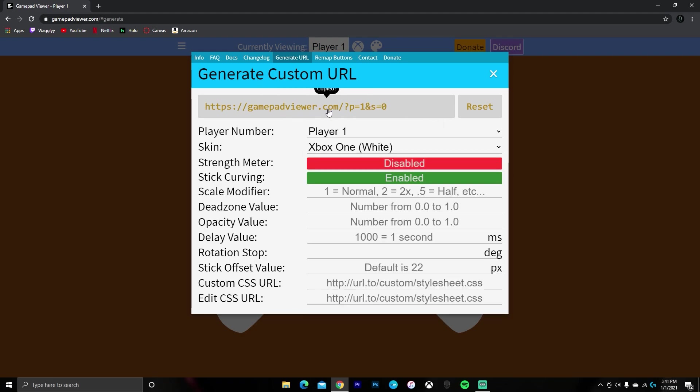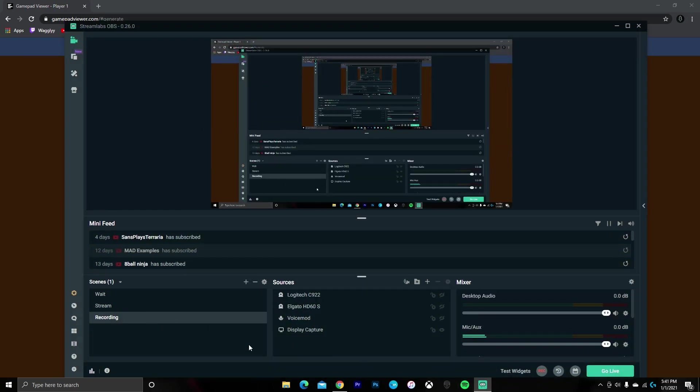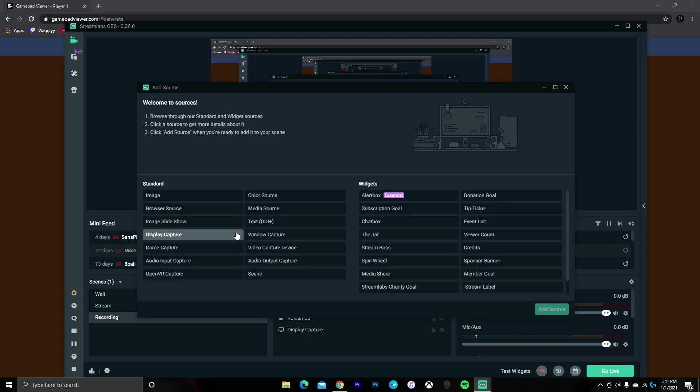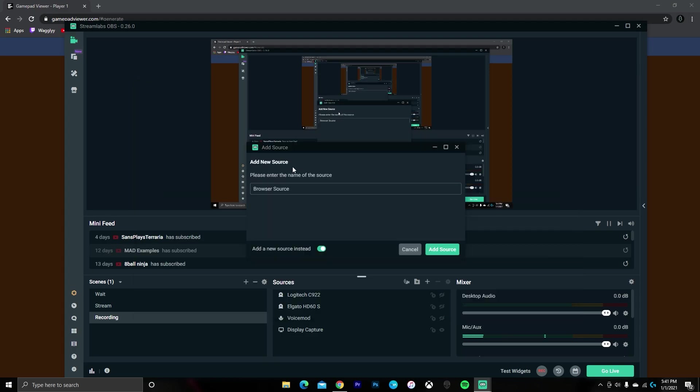Once you have your link copied, then you want to open your streaming software. I'm using Streamlabs OBS, but it'll work exactly the same in regular OBS and probably most other streaming softwares. Once you're on your correct scene, you want to add a new source and select Browser Source. You can name it whatever you want, I'm just going to name it Controller, and then click Add Source.